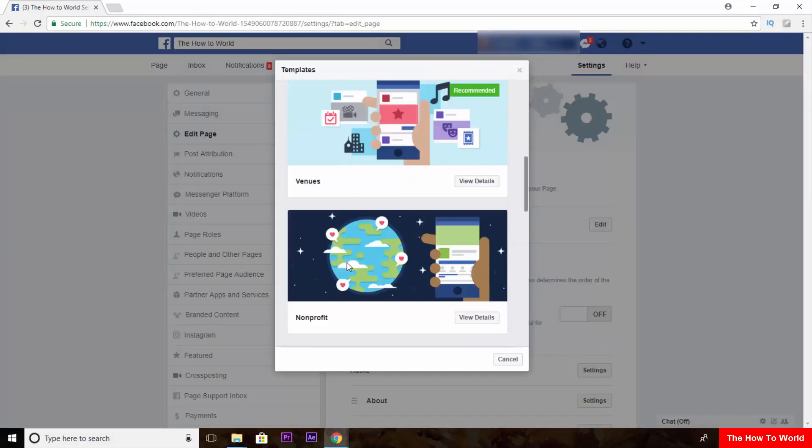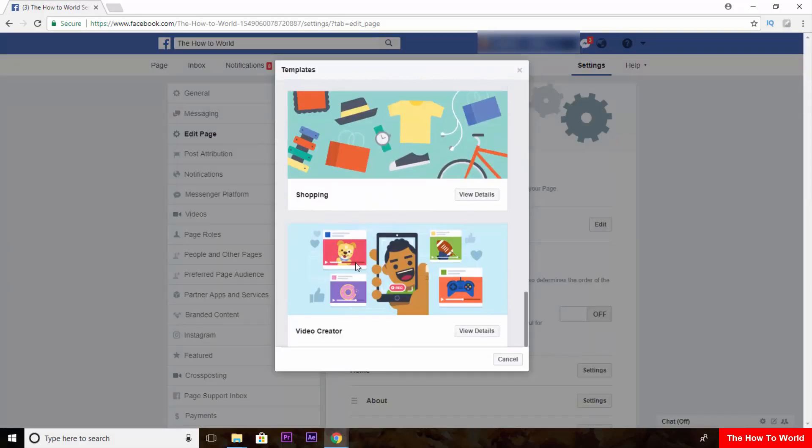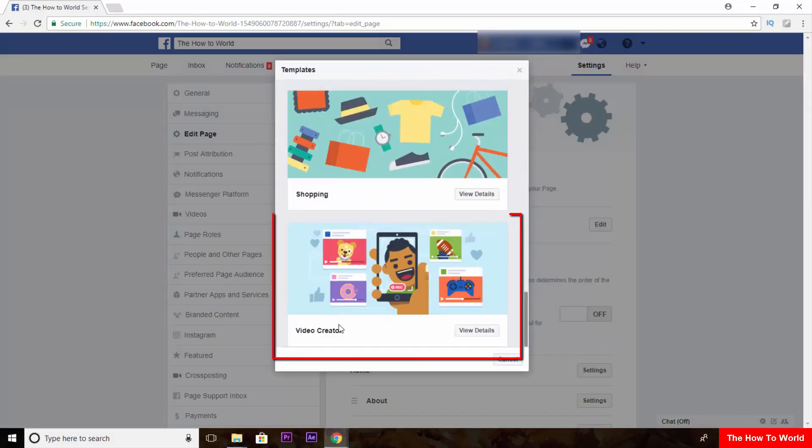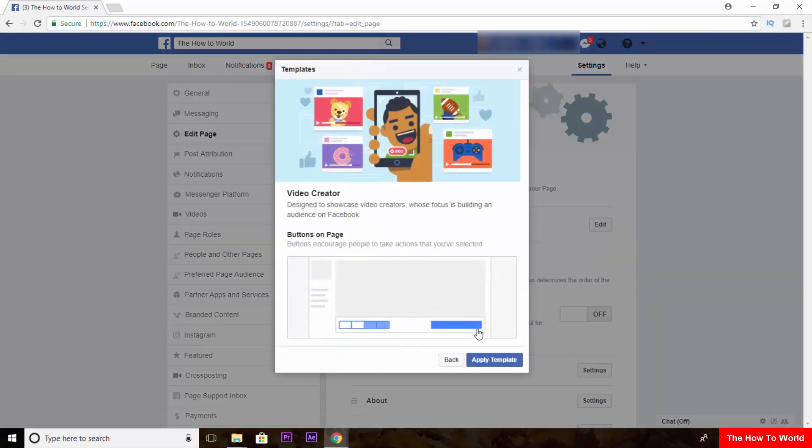Now scroll down a little bit. Here it is the video creator's template. Now click on view details and then click on apply template.